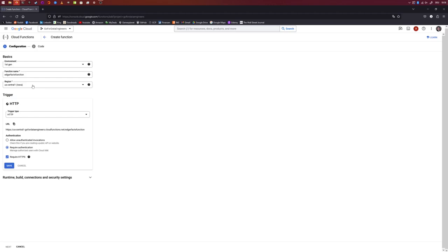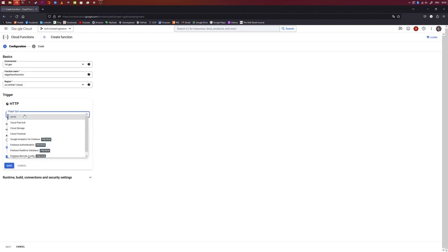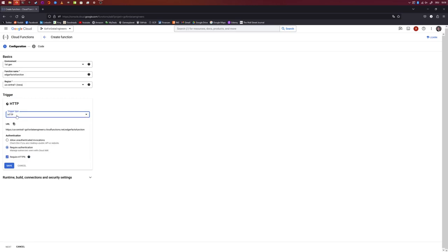Obviously, the data won't even leave the data center if we do this, which has huge performance implications compared to traveling all the way to North Carolina, for example. As prompted, the trigger for our function will be an HTTP request. If you want, you can click on this and see what else is available — it mostly handles incoming data on other Google services like data storage or PubSub. We're going to stay with HTTP. Let's also make sure that only authorized people can use this function by requiring authentication, and we're going to require HTTPS.